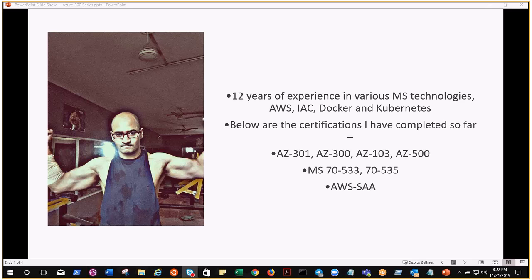So that's about me. This is where I will start the series — AZ-300 first, and then we'll plan for other certifications as well if things go as planned. This is the introductory video for AZ-300, so let's go and check the next slide.